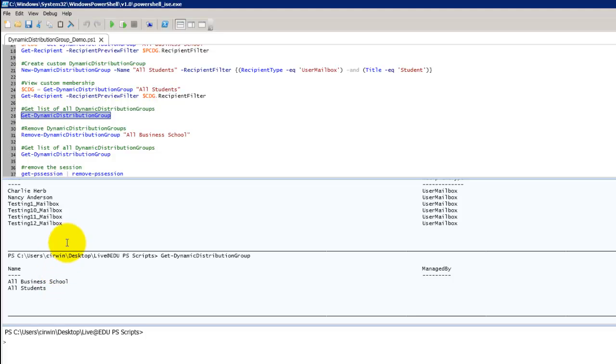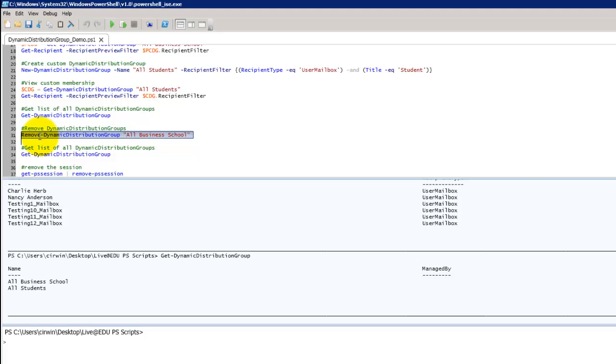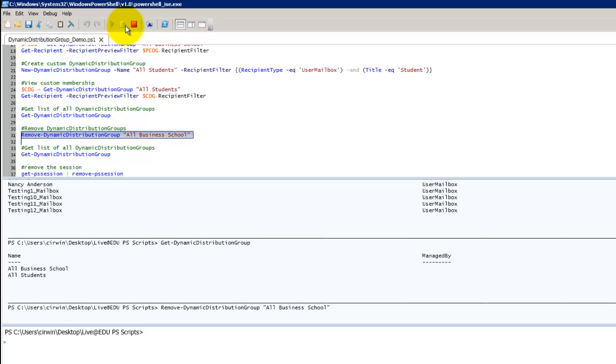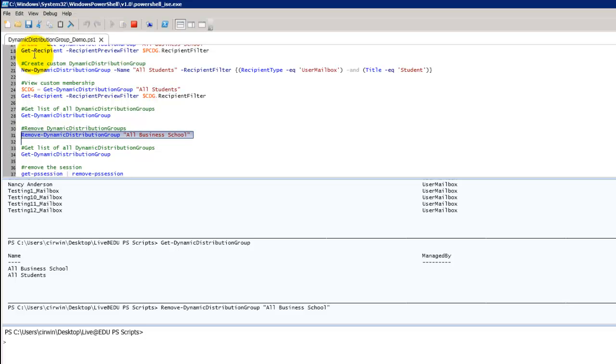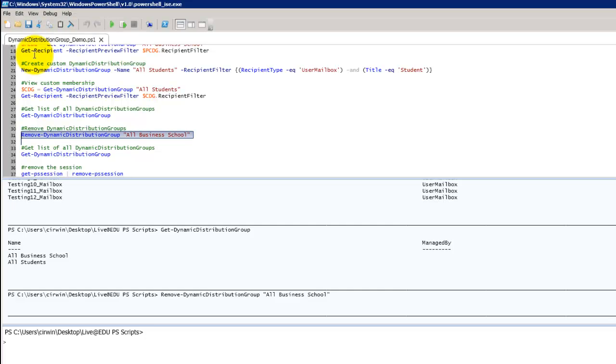That's all fine and well. Now you need to remove a distribution group. Just like all commandlets we're using verbs here. So I've got get. Now I'm going to use remove dynamic distribution group. And I'm going to specify the all business school distribution group. That's the one we're going to get rid of. Remove this. It's going to pop up and ask us are we sure we want to remove it. And tell it yes. We definitely want to get rid of this group. It gets rid of it for us.